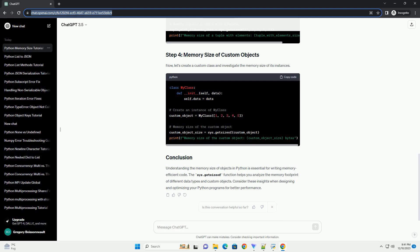Start by importing the sys module, which contains the getsizeof function. Let's begin by calculating the memory size of basic data types like integers, floats, and strings.